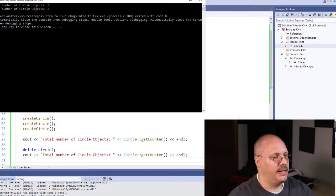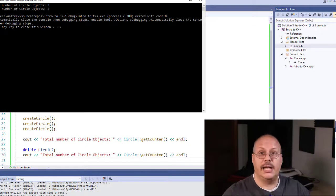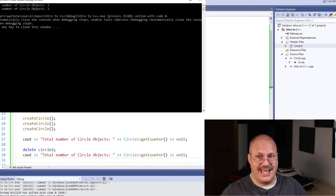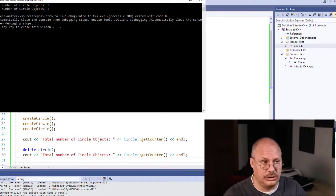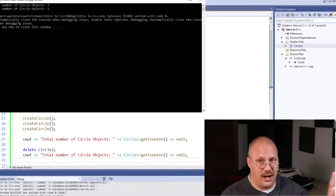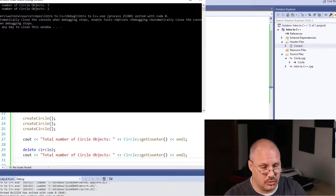So instead of being three, it went to two. I cannot reference, I cannot use circle2. That object is destroyed.